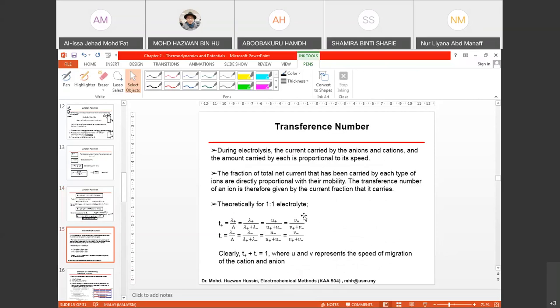For transference number, during electrolysis the current is carried by both anions and cations, and the amount carried by each is proportional to the speed. When you have different concentrations of electrolyte in two compartments, what effect do you think is created? We learned this in Chapter 1 — anyone have an idea regarding this first statement?